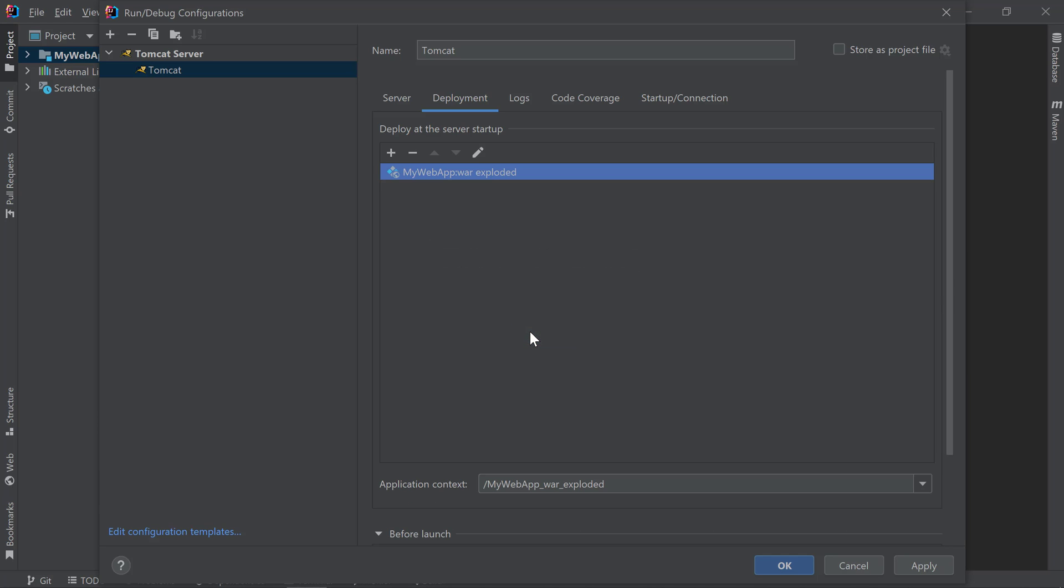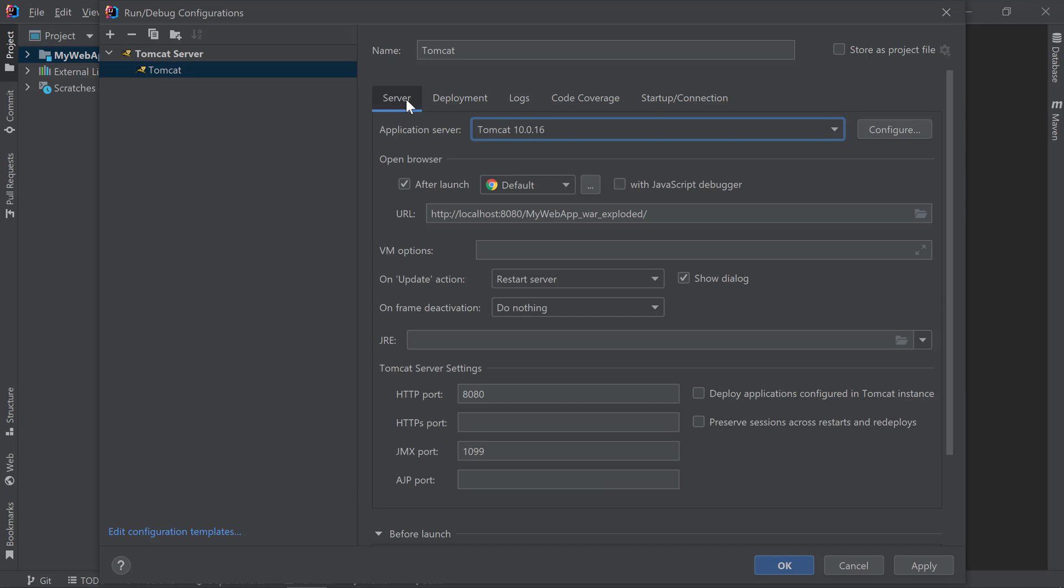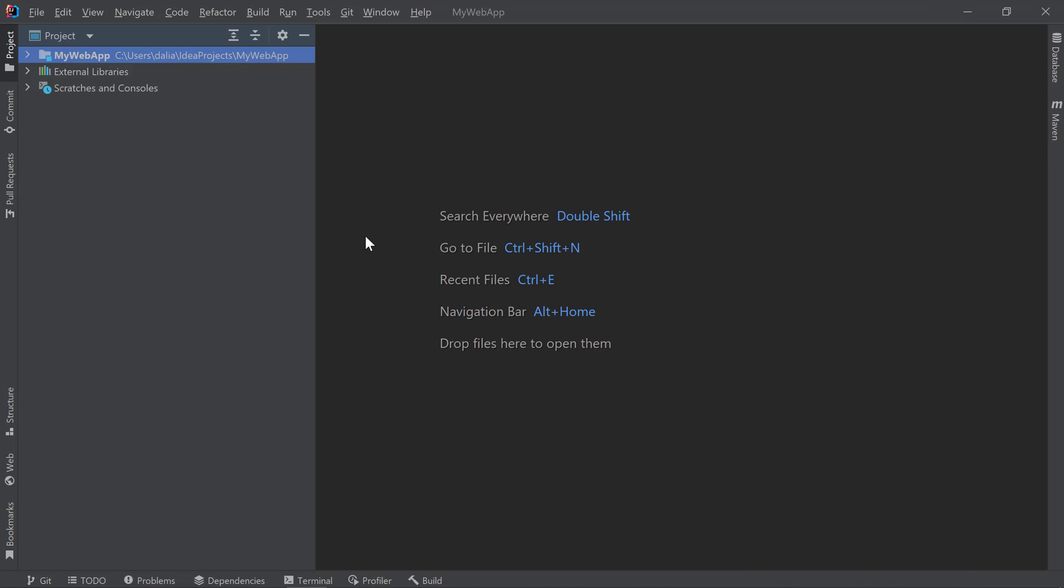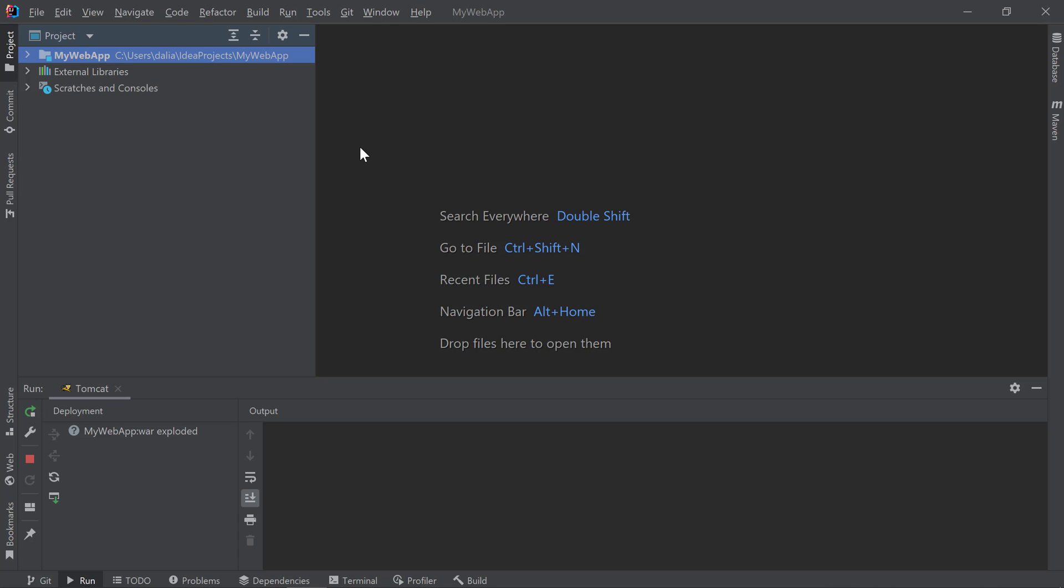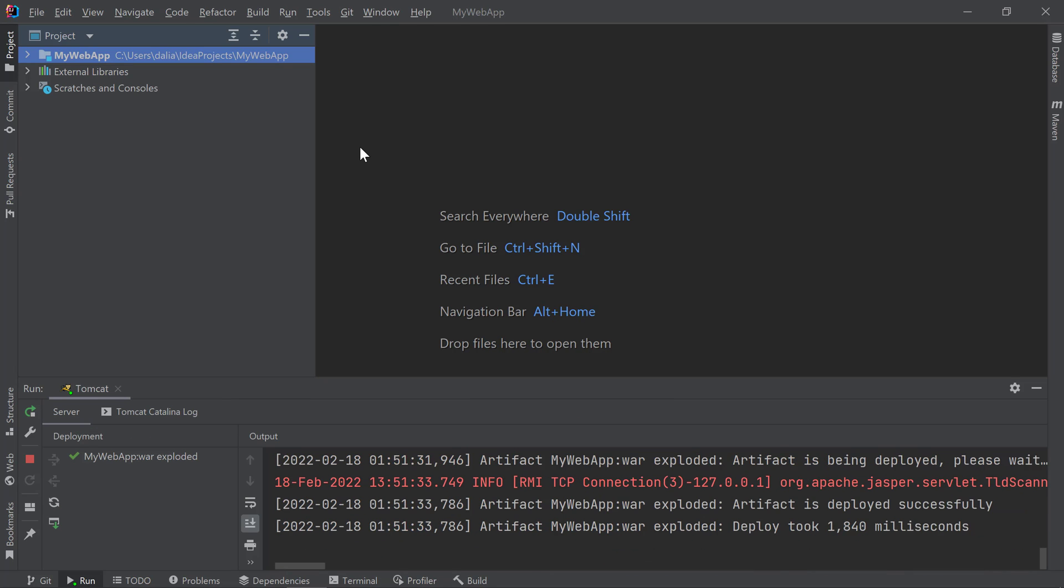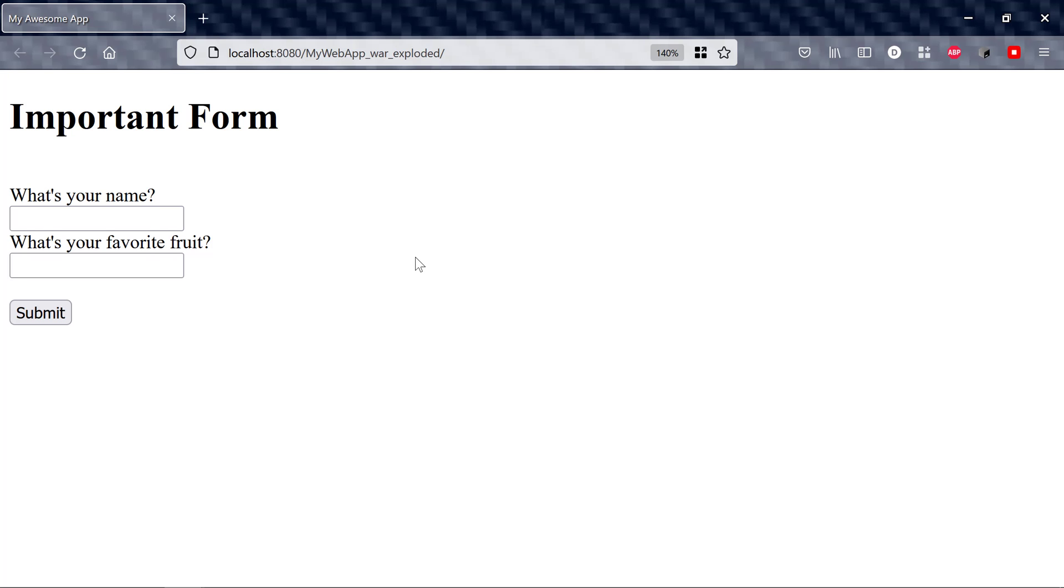Once I have my artifact added, I can review the rest of my server configurations and click OK. Now, let's run this application. I'll press Shift F10 which starts our server and once our application is deployed, IntelliJ IDEA opens our browser at our application's root context which in this case displays an actual page because this application has an index.jsp file.